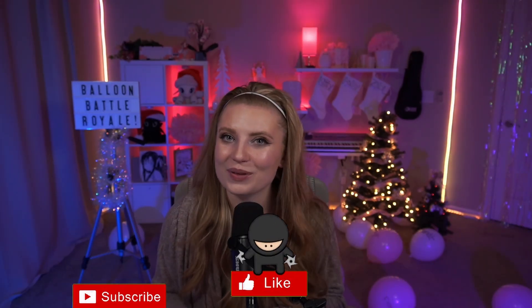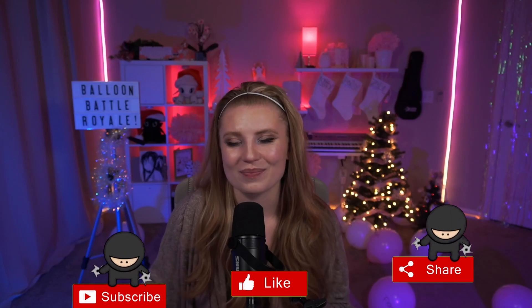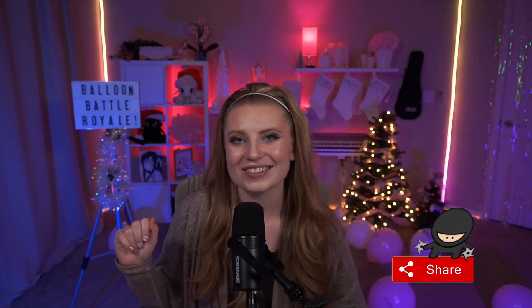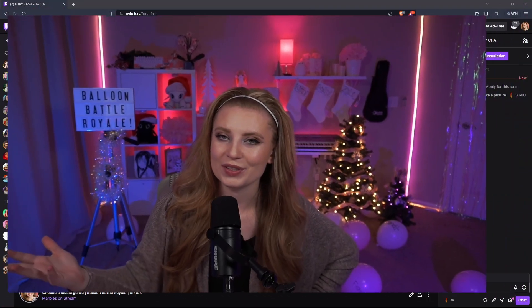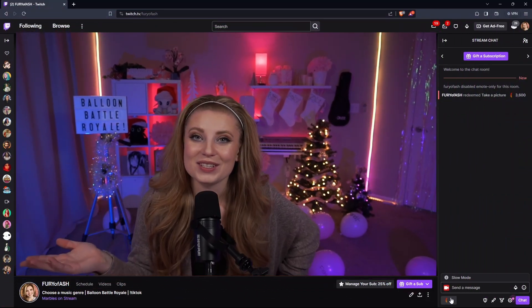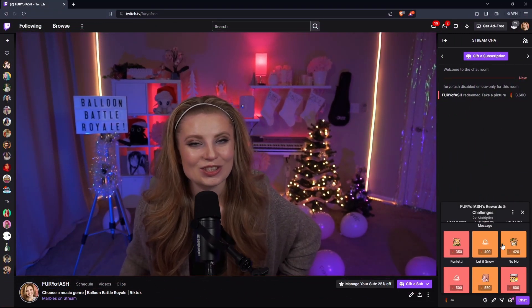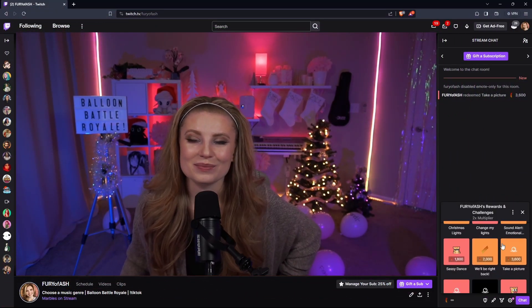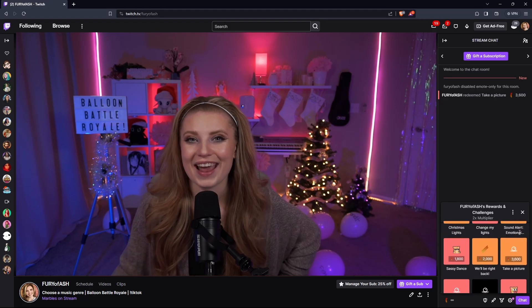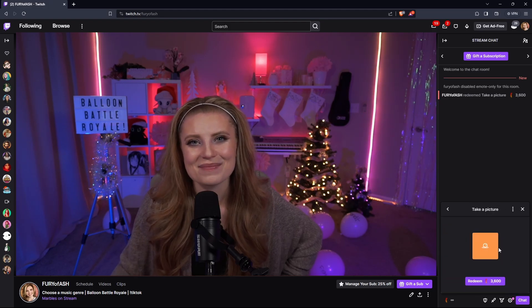If you liked this video or it's helping you out with your next stream, make sure to like, subscribe, and also give me a comment if there's something else you want me to teach. For this example, I'll be using Twitch. All you have to do is head into the channel points and redeem 'take a picture,' and this is what happens.